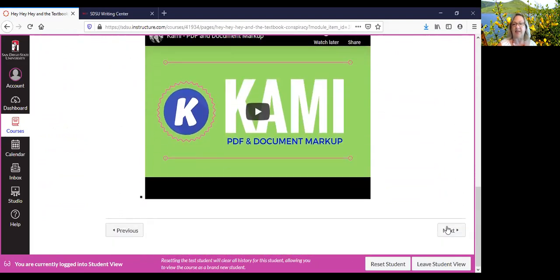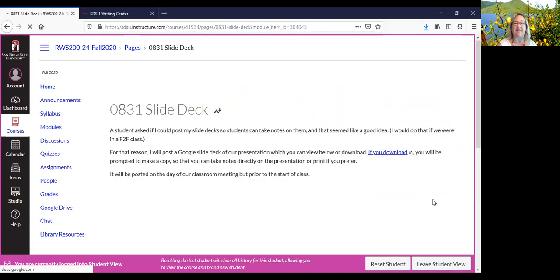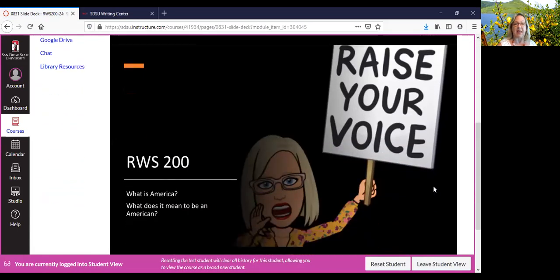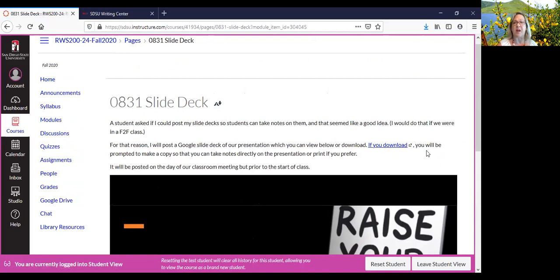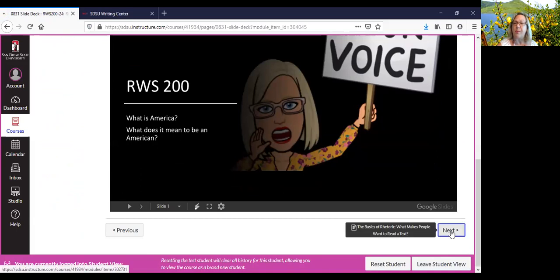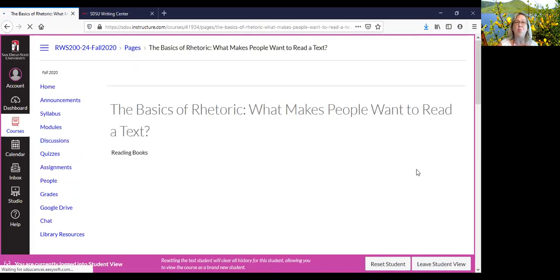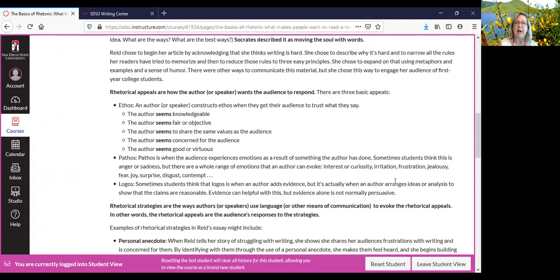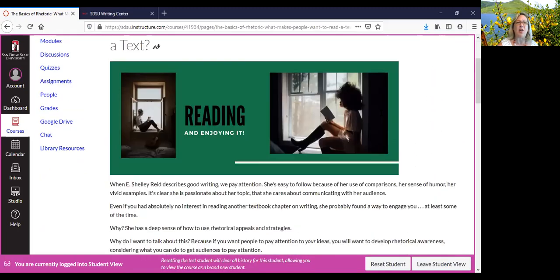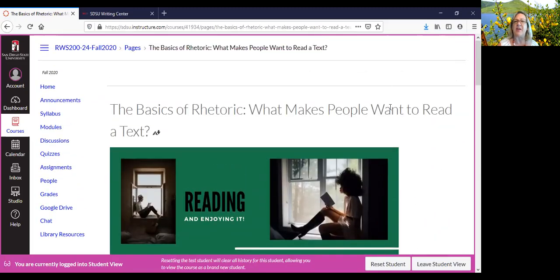There's asynchronous instruction here. Somebody asked if I could post the slide decks, so you can download them as a Google Doc and take notes while we're talking. Go through them all because then you won't miss anything — no assignments, no instruction. Does anybody have any questions about the Canvas site before we move on to our course content for today? You can just unmute yourself and ask.